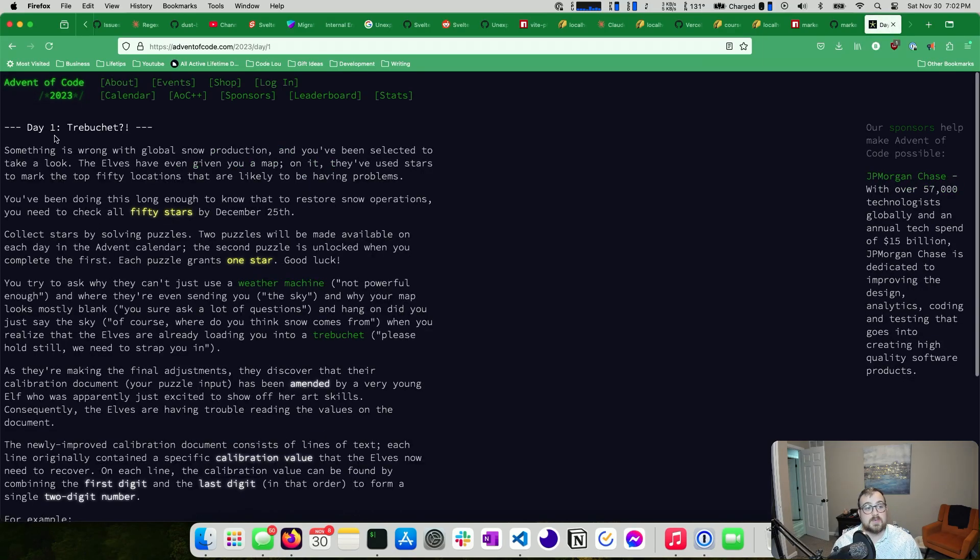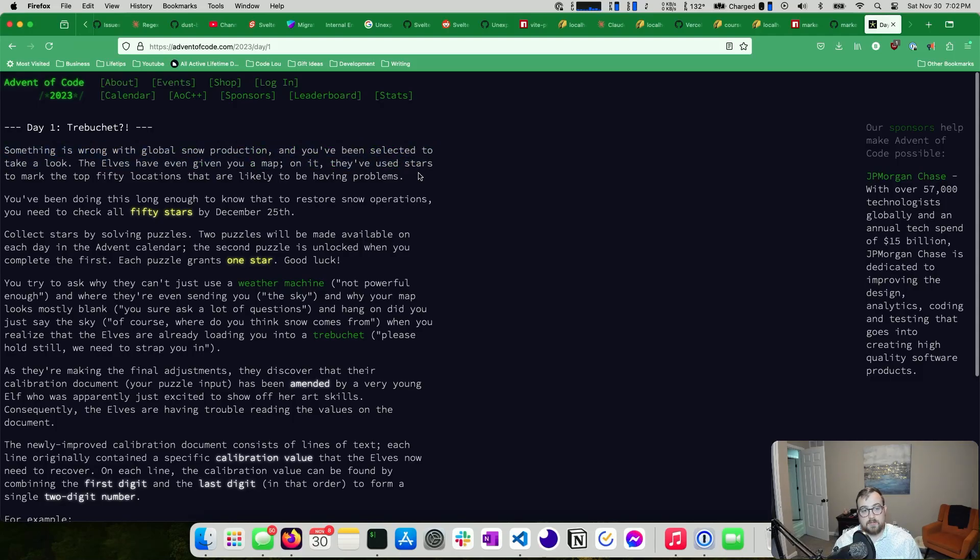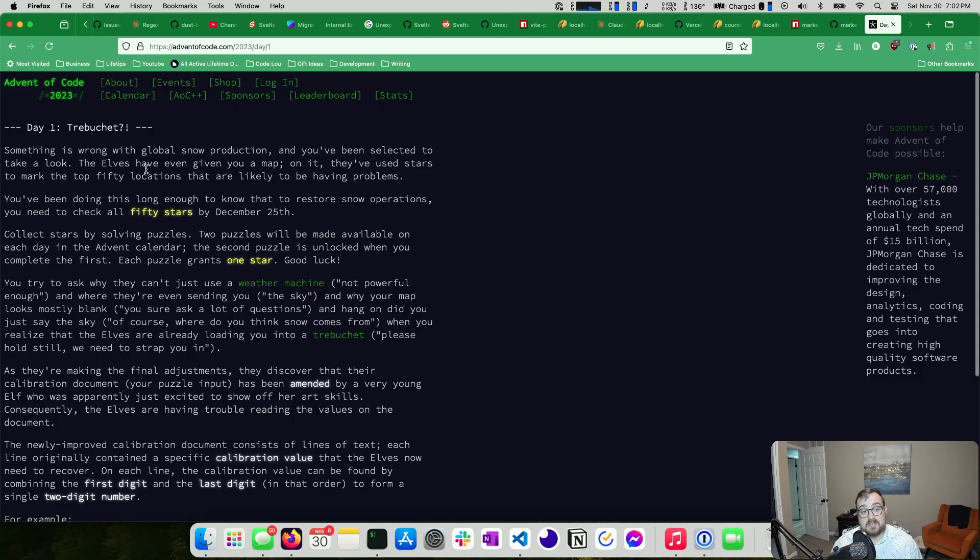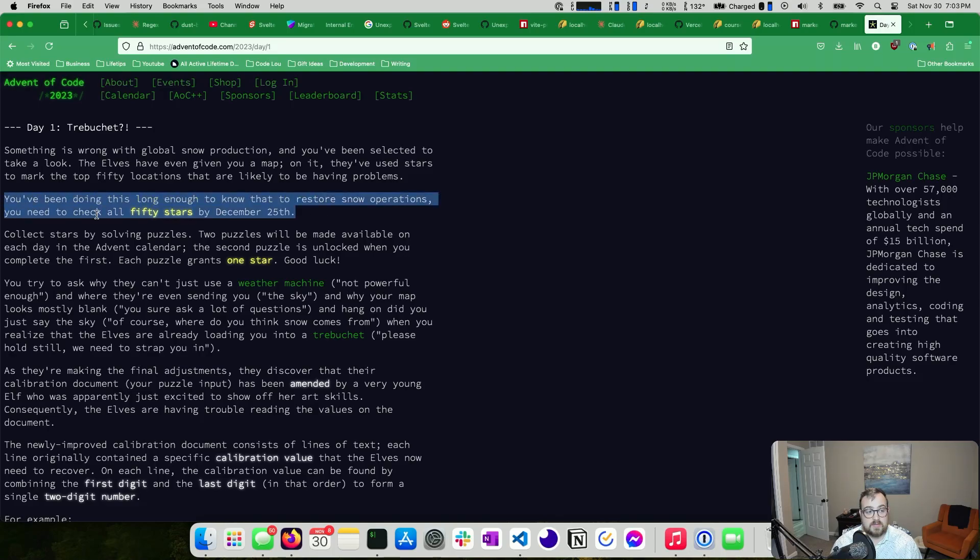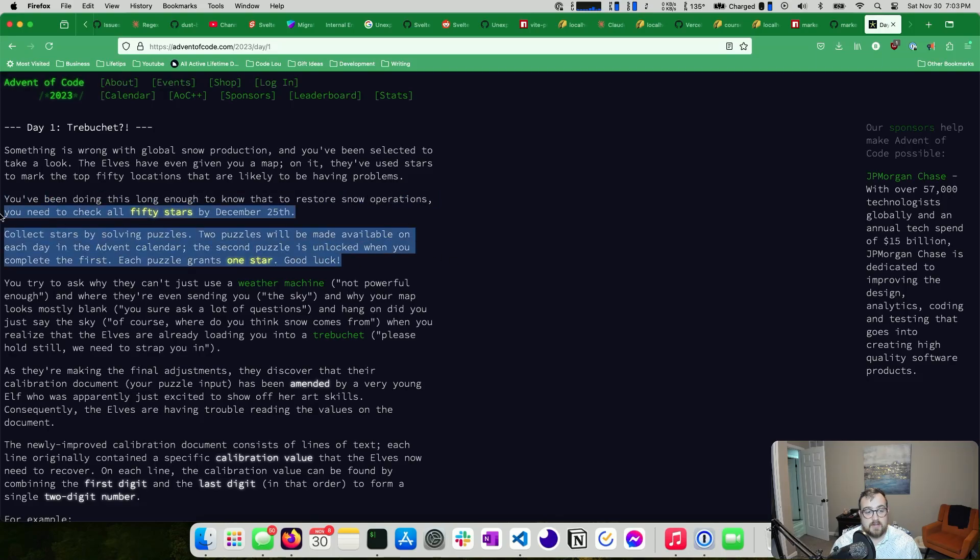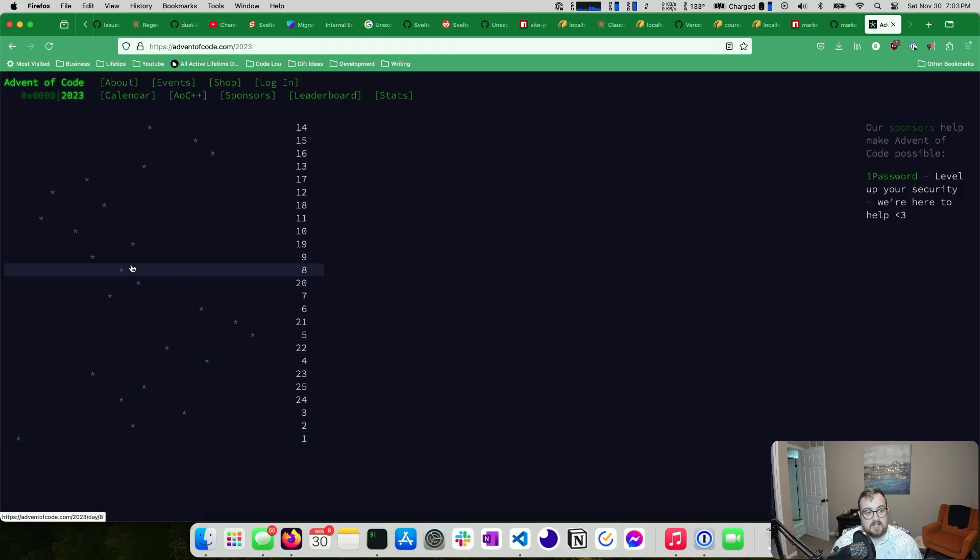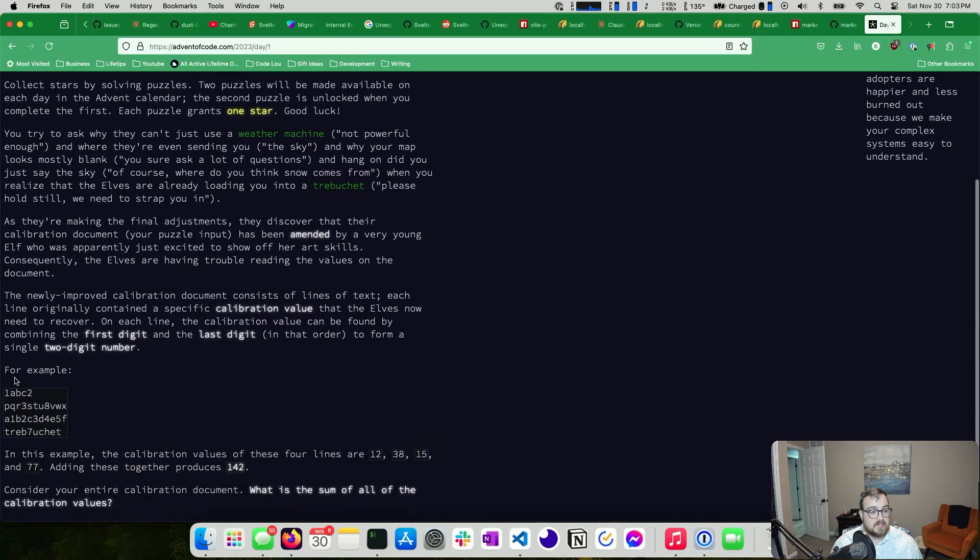This is 2023, trebuchet. Something's wrong with global snow production and you've been selected to take a look. The elves have even given you a map. They've used stars to mark the top 50 locations that are likely to be having problems. You've been doing long enough to know that to restore snow operations, you need to check all 50 stars by December 25th. Collect stars by solving the puzzles. So this is more information about how this calendar worked. You can see there are stars here at each step.